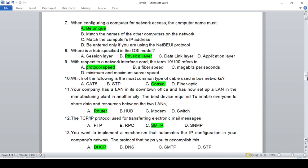With respect to a network interface card, the term 10/100 refers to: A) protocol speed, B) fiber speed, C) megabytes per second, D) minimum and maximum server speed. The answer is A, protocol speed.